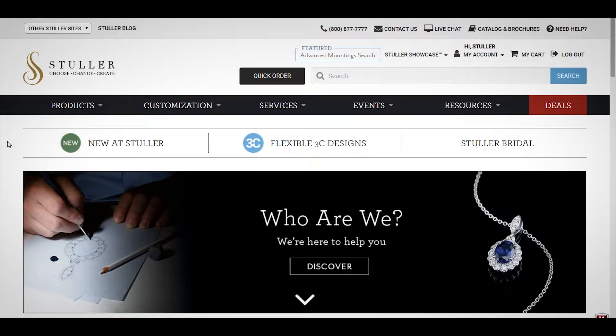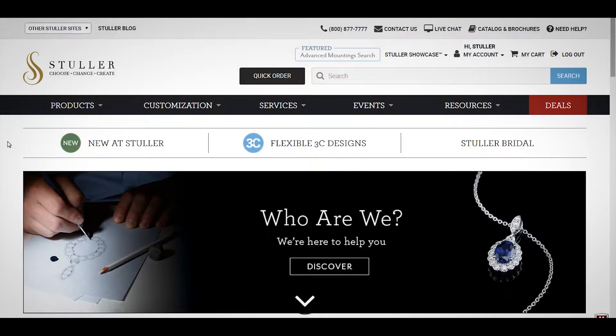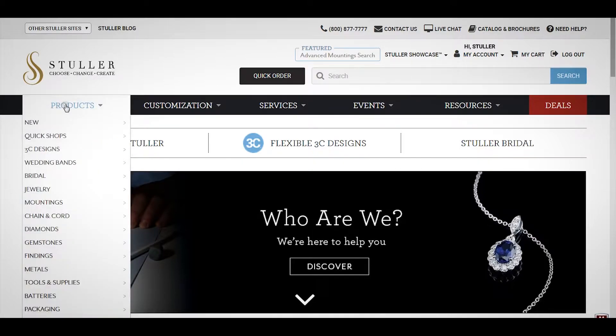Before getting started, please log in to Stuller.com so that you can view all available product pricing, manage your shopping cart, and access all of Stuller's features, products, and content.